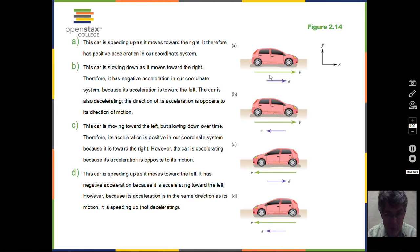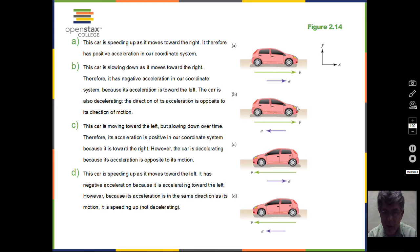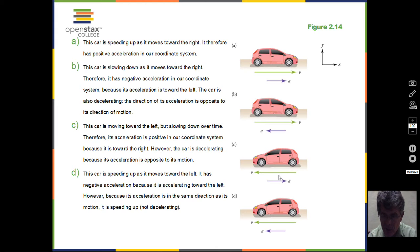A quick review of accelerating and decelerating: a car traveling to the right and getting faster and faster is accelerating. A car slowing down as it travels to the right has acceleration opposite to the velocity — it's decelerating. A car traveling to the left and slowing down has acceleration to the right, working against the velocity, so it's decelerating. A car traveling to the left and going faster and faster is accelerating to the left.